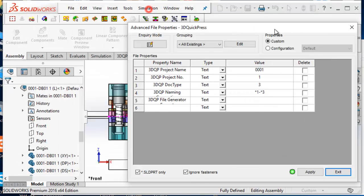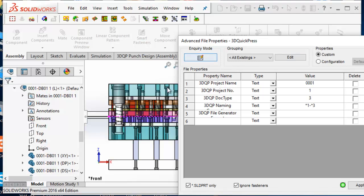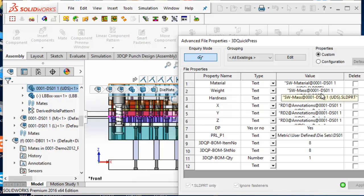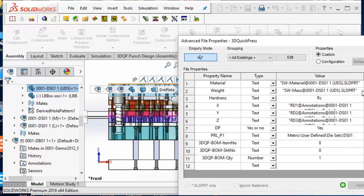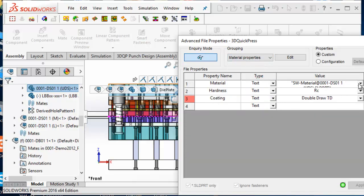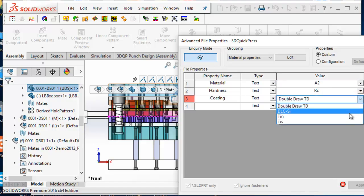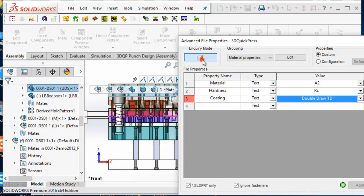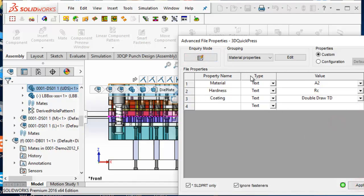First, we would like to go through the Advanced File Property tool. The Advanced File Property tool is a file property editing tool for components in an assembly. Users can view, add, and edit the file property of a selected component without opening the component itself. File property groups and values can be predefined with a text file and selected from the file property list.